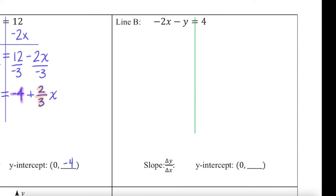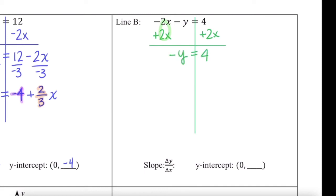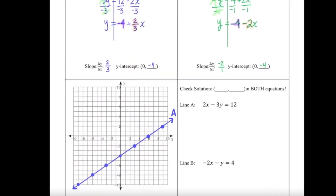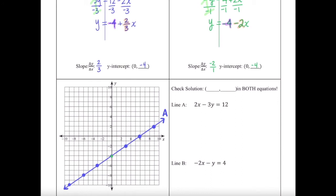We're going to start line B the same way. I'm going to add 2x to both sides to make that negative 2x into a zero term, giving me negative y equals 4 plus 2x. To get rid of negative y, I'm going to divide everything by negative 1, because that creates a big one factor. I'm left with y equals negative 4 minus 2x, because that positive 2 divided by negative 1 changes into a negative. So my slope here is negative 2 and my y-intercept is negative 4. Starting at 0, negative 4, going down 2 and right 1. We'll label this line B.